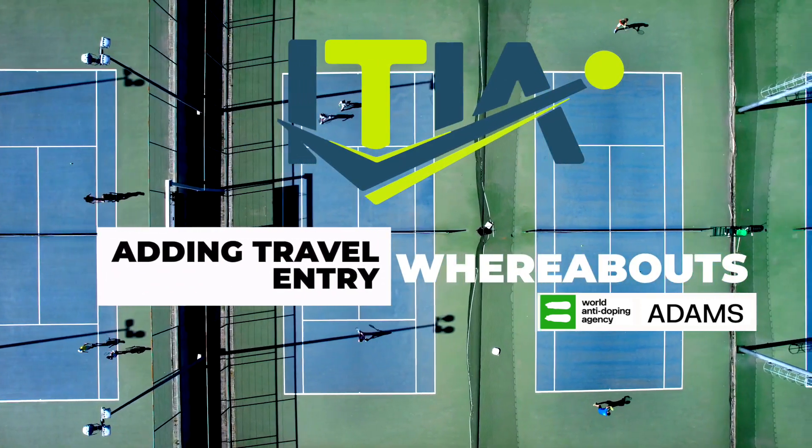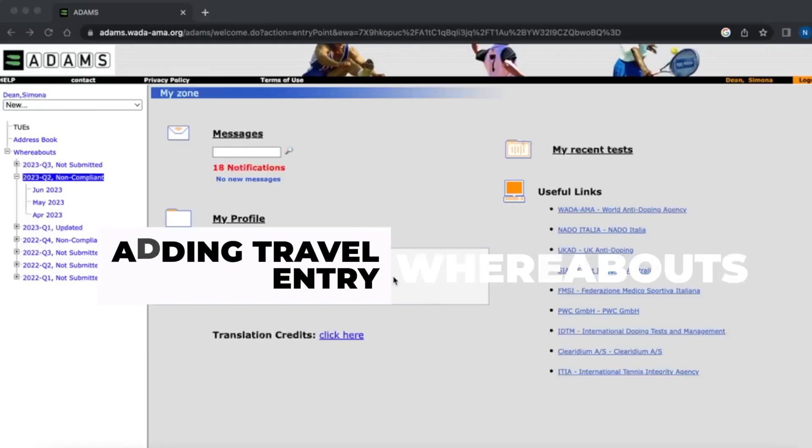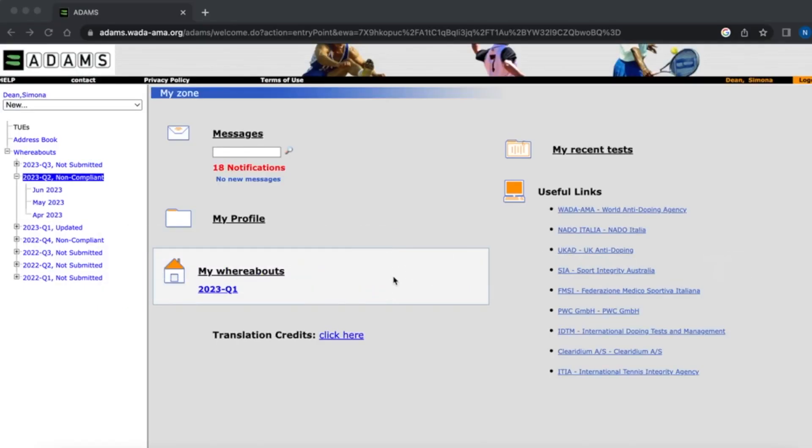To add a travel entry into my whereabouts using the ADAMS website, I start by opening my whereabouts calendar.